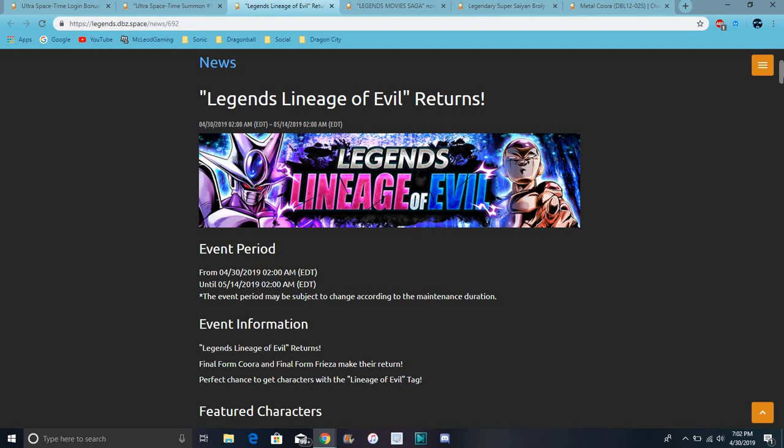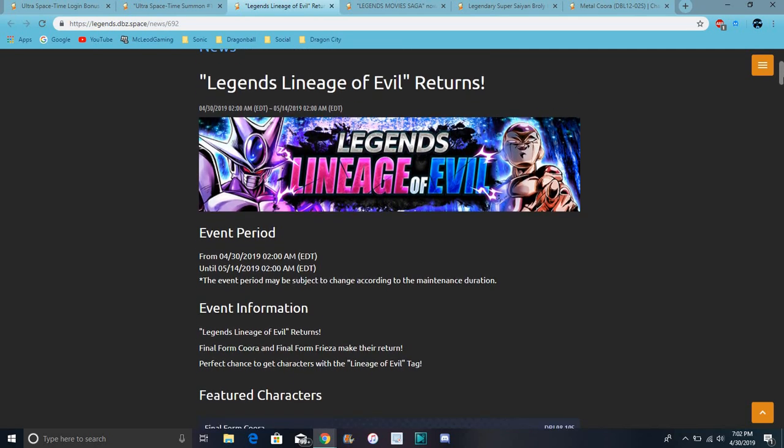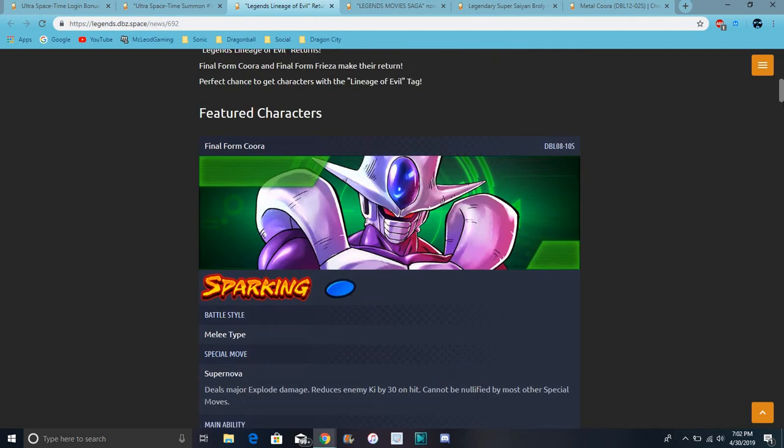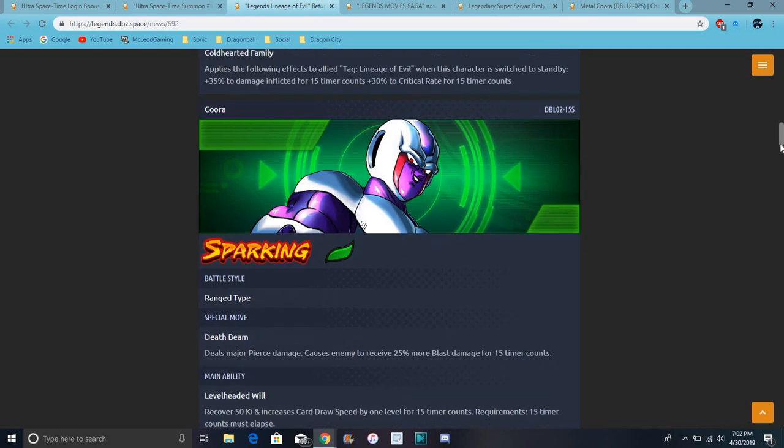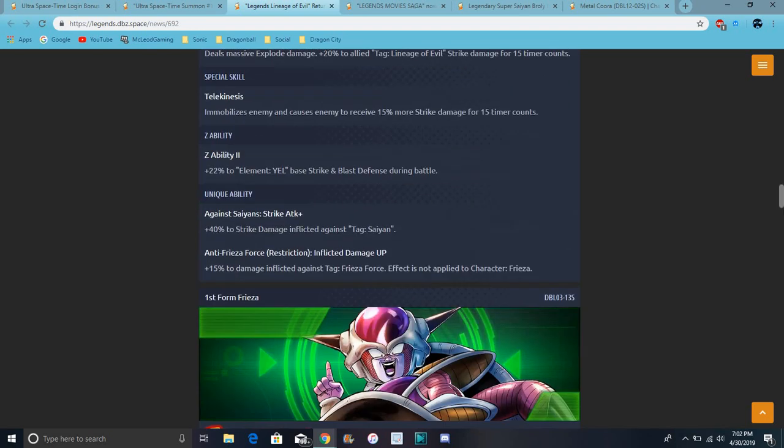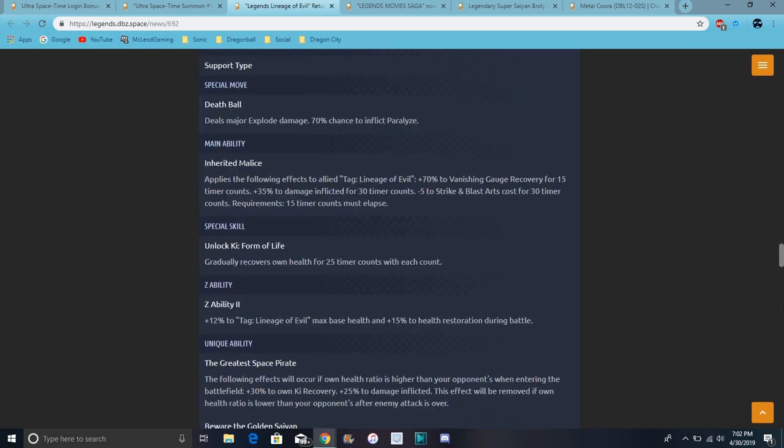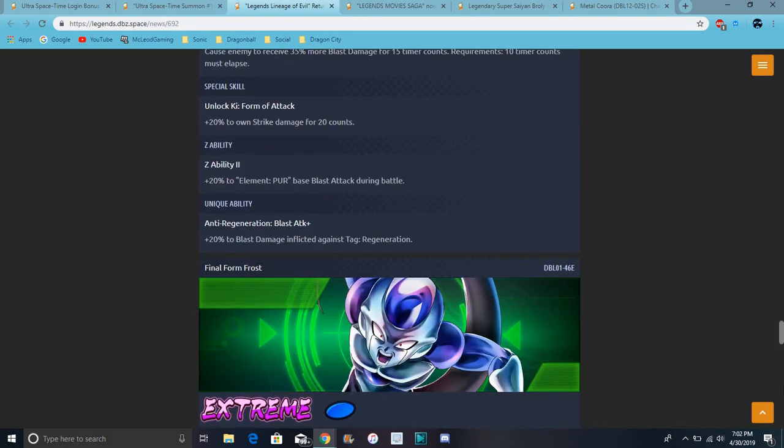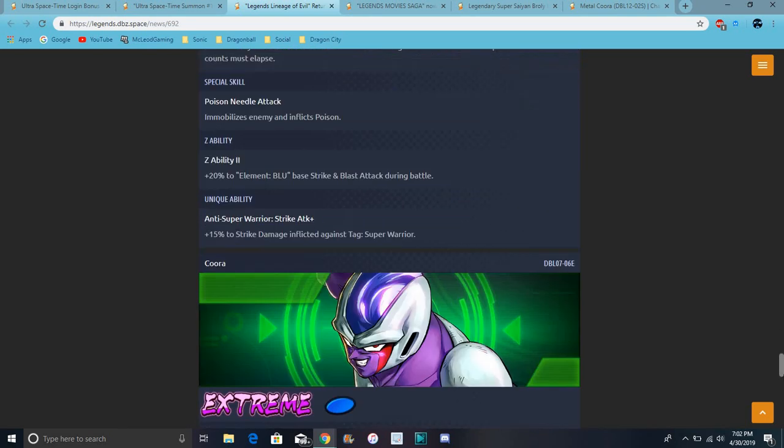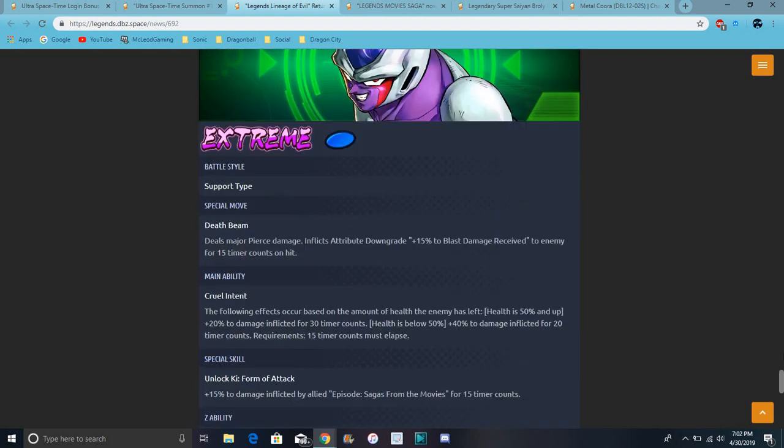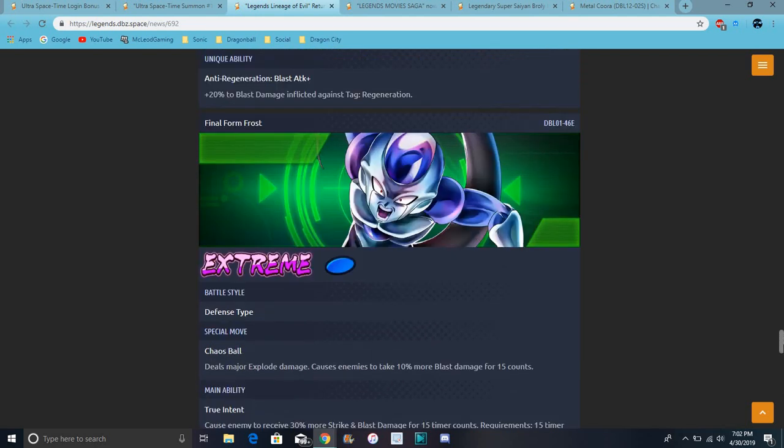And then we have Legends Lineage of Evil, basically like the Frieza family. I think, basically Frieza units. I still don't have what you call it. I'm glad they included Frost. I've been freaking out over here. Give me one second, let me try to change my song. I think I did finally get a whole bunch of new songs yesterday. I was like, thank you.